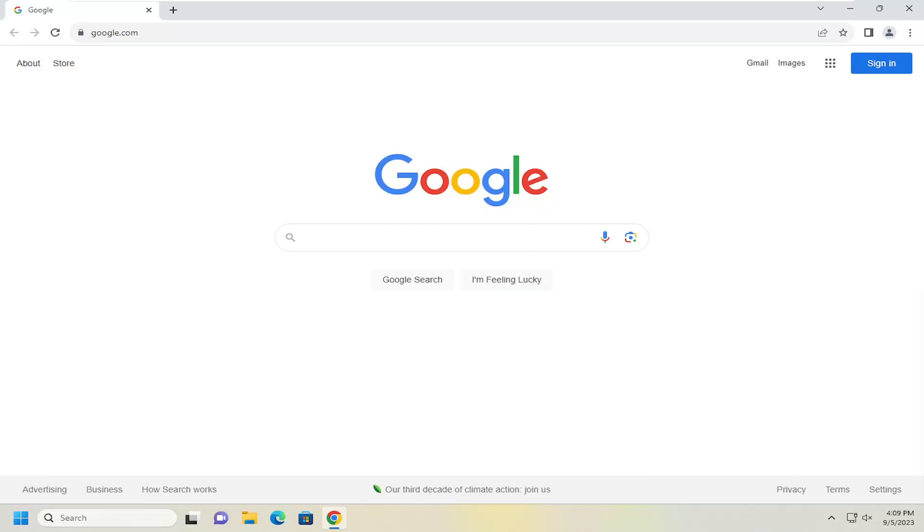If you don't want Chrome to prompt you to translate web pages, but you'd rather it happen automatically, I'm going to show you how to do that. Without further ado, let's jump right into it.